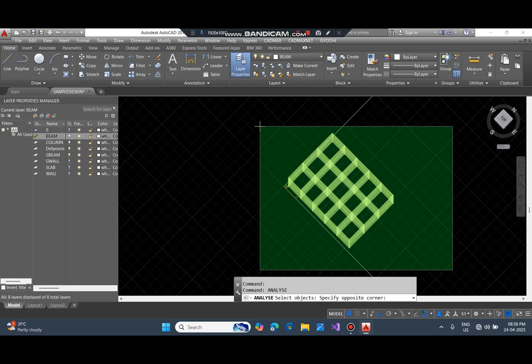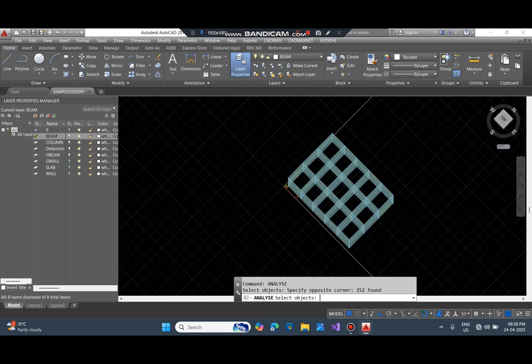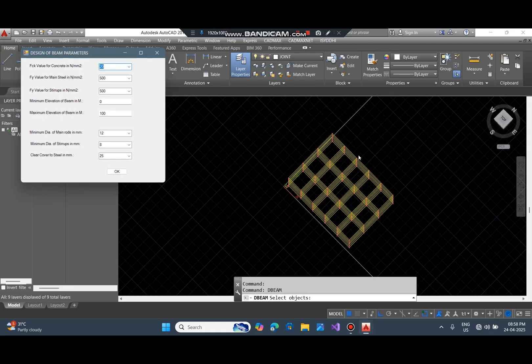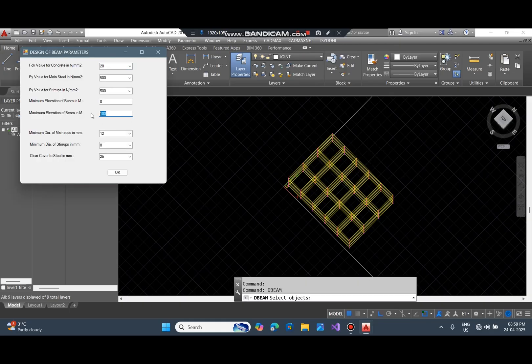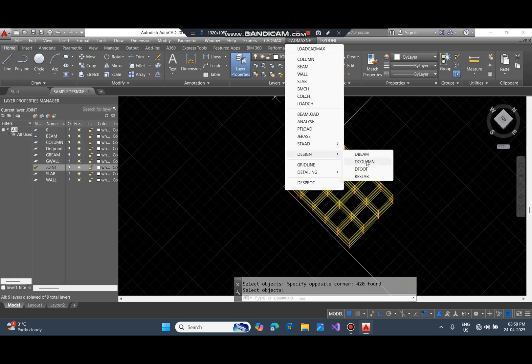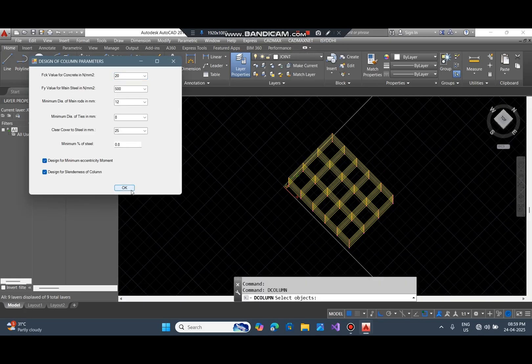Once the analysis is done the forces and moments are calculated at the junction points and saved at those points. Select the design of beams for the software to do the structural design of beams, and then do for column, footing.